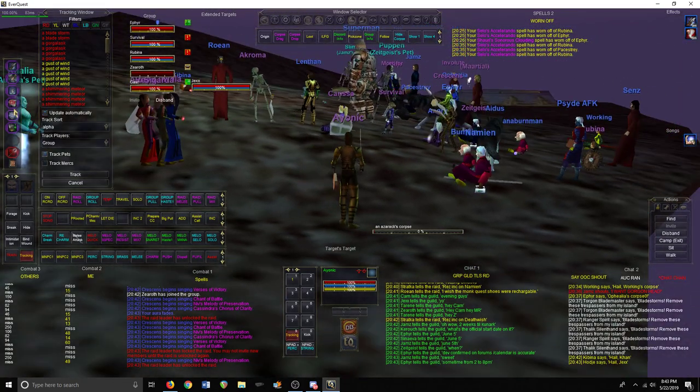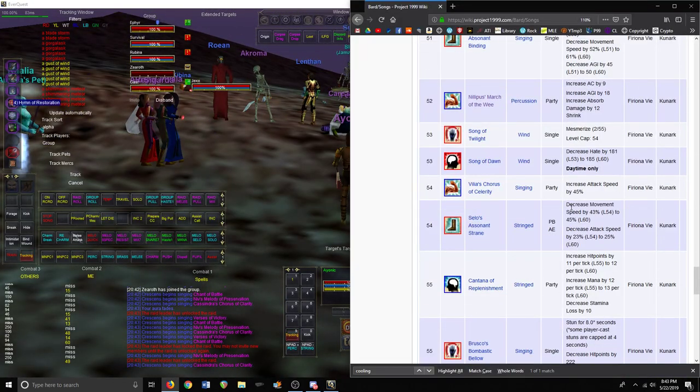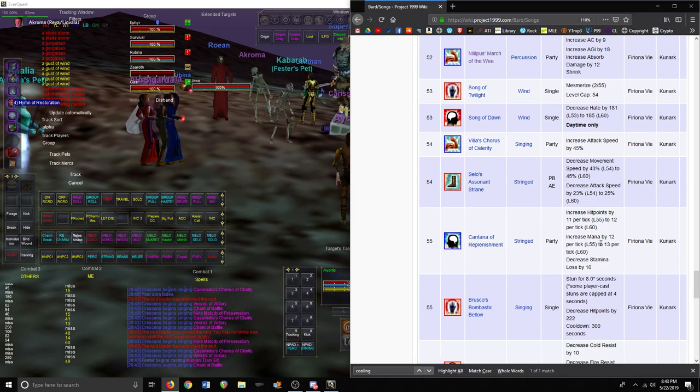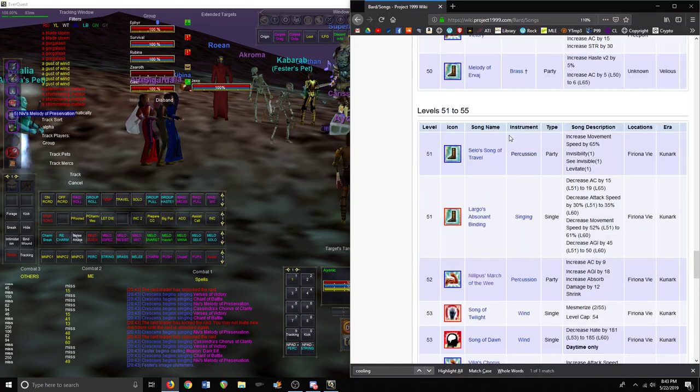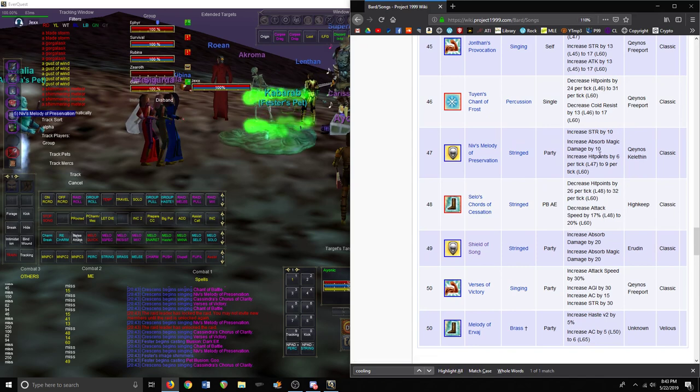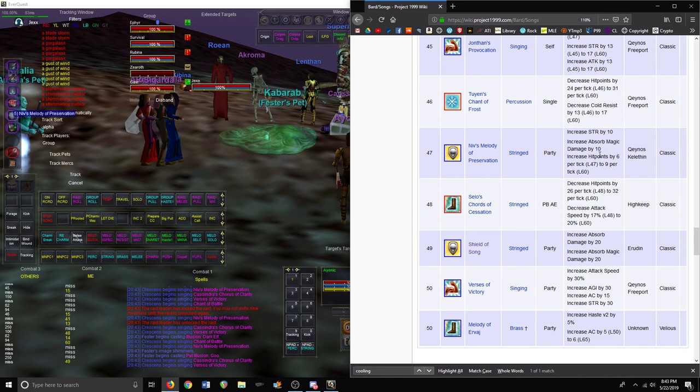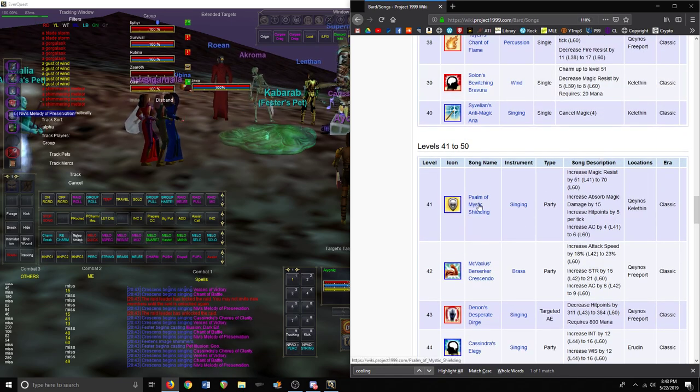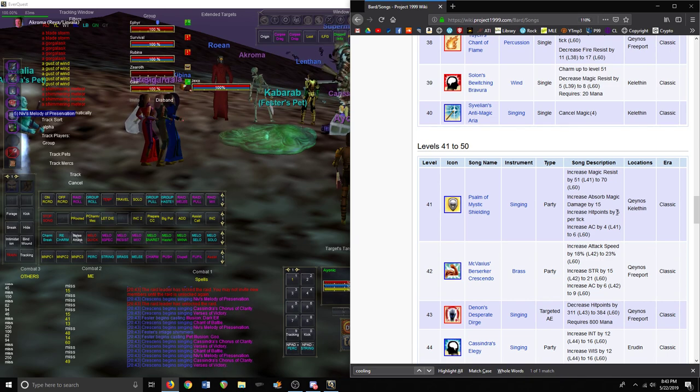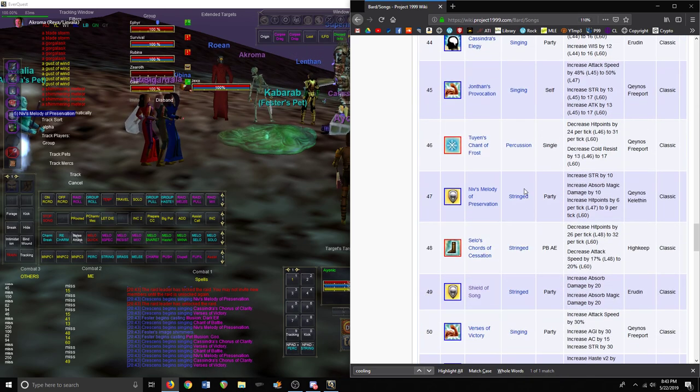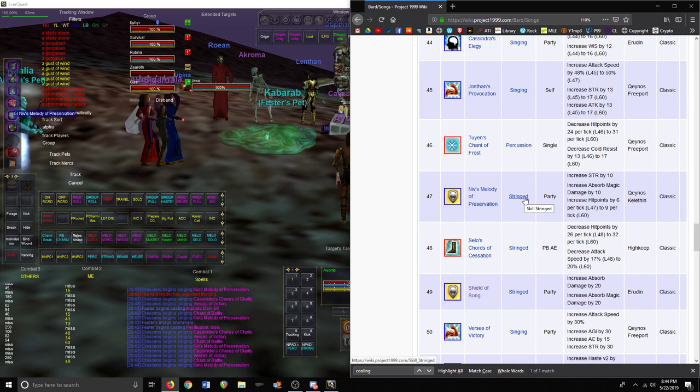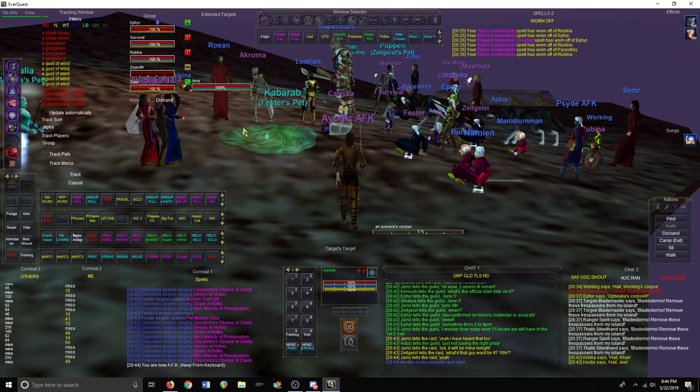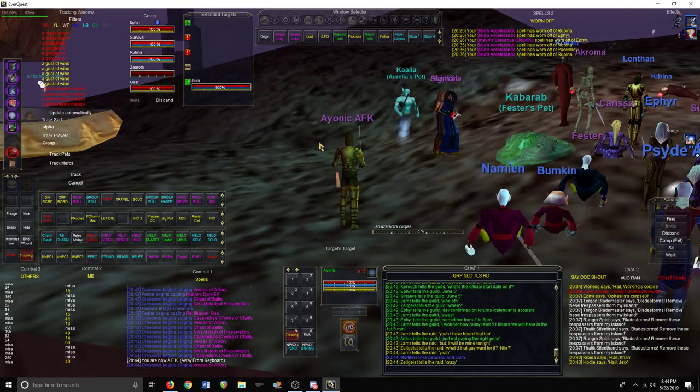And then next, the two you're going to want to run is Cantata. I don't have it yet but that'll be at level 55. That's the HP and mana and that stacks with Niv's Melody of Preservation which is another HP song, and they're both stringed instruments so it boosts health regen dramatically. You could use Psalm of Mystic Shielding if you wanted some magic resist, but since it's singing skill and not stringed it doesn't go as high of HP regen. So that's honestly the melee twist.